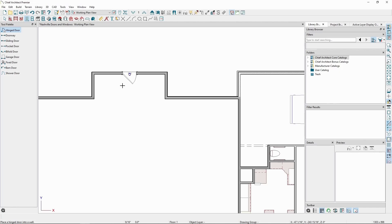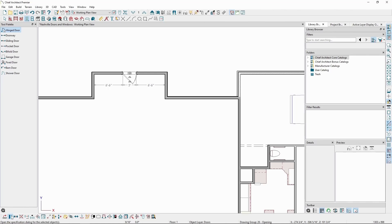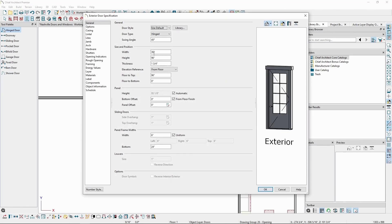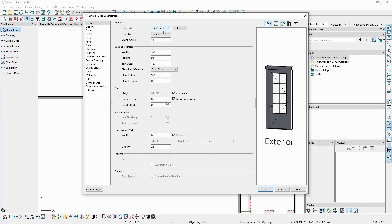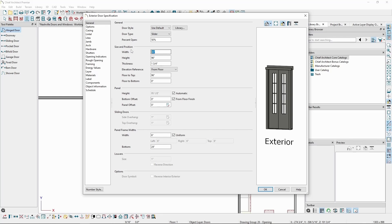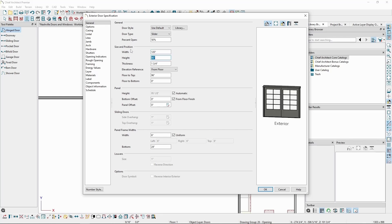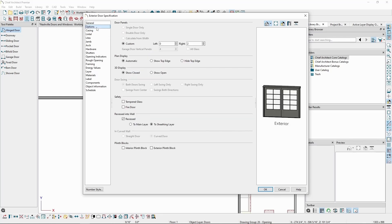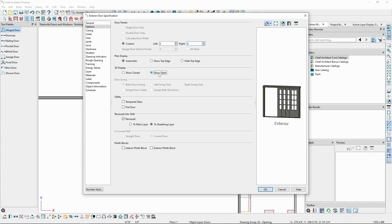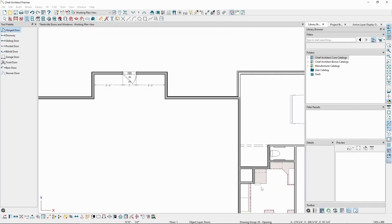Just like we did before, we can select the door and click Open Object to make modifications, like changing it to a sliding door, increasing the width, and in the Options panel, increasing the number of panels. We also have an option to show the door open in 3D views, and this option is also available on the bottom Edit toolbar with the door selected.